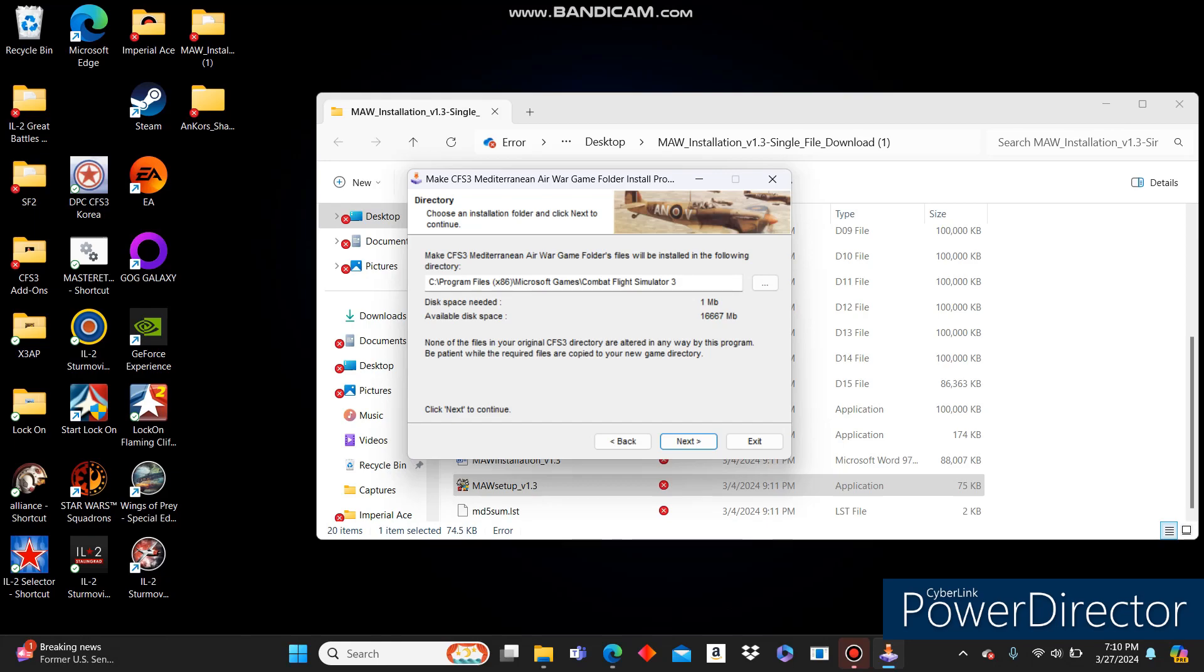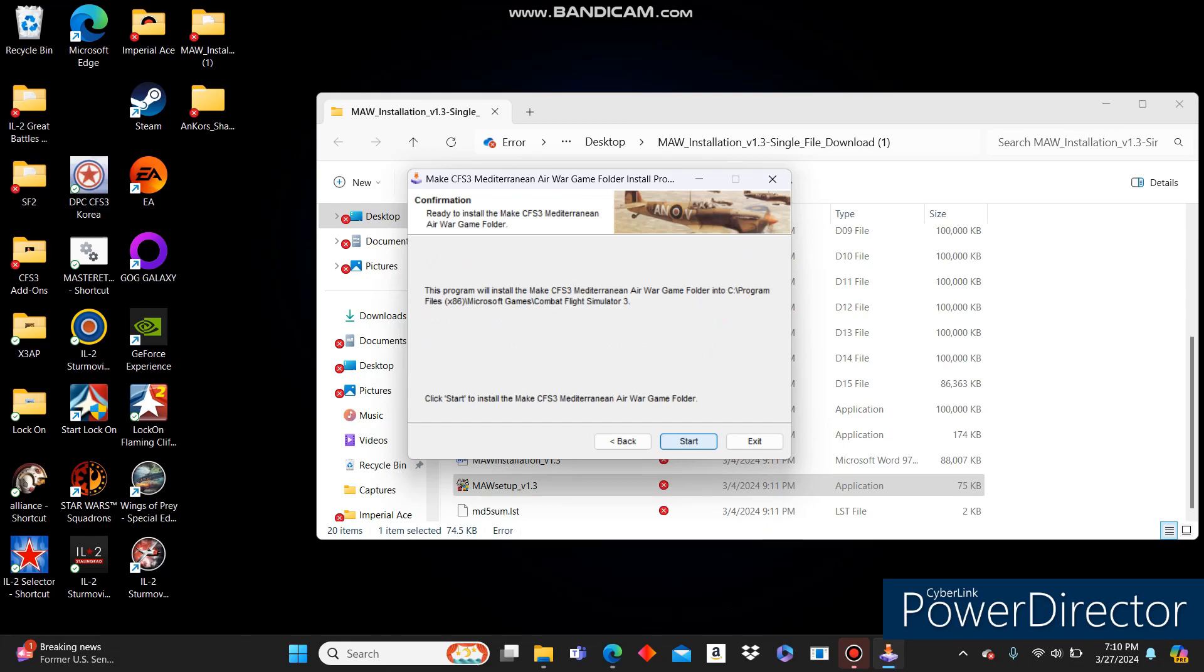For you, it might be Program Files, Microsoft Games Combat Flight Simulator 3. Just find where that is, browse to it, and select just the folder. Don't click into it. Click Next.